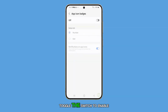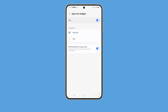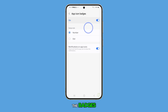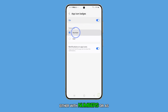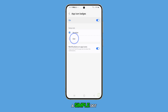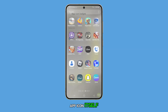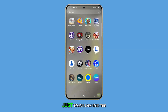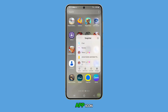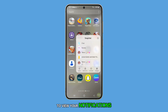Toggle the switch to enable this feature. You can choose to display the badges either with numbers or as a simple dot. There's also an option to enable notifications on the app icon itself — just touch and hold the app icon to view your notifications.